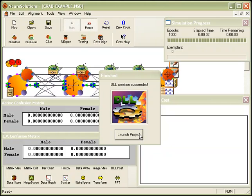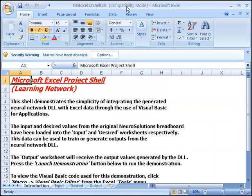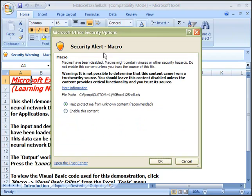After the project is finished building, simply launch the sample application. In the sample application, you may need to address the security warning to enable macros in Excel.